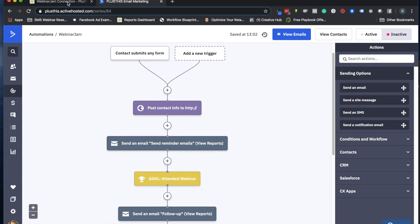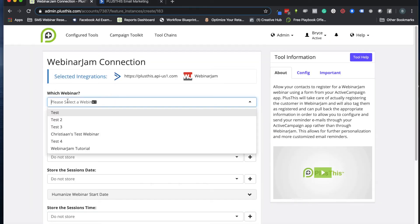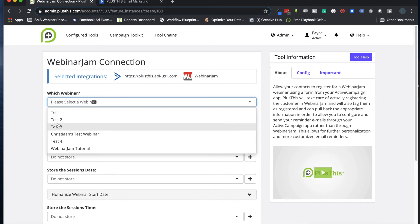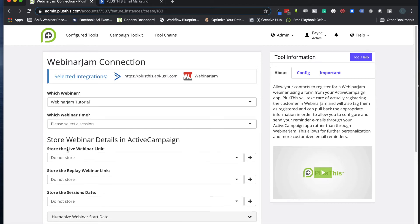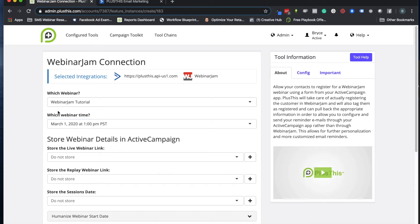So over here in Plus This, we just need to start by picking which webinar we want to make this for. I made one for our tutorial, let's use that. We'll use the time that is set on the WebinarJam webinar I've set up in WebinarJam already.